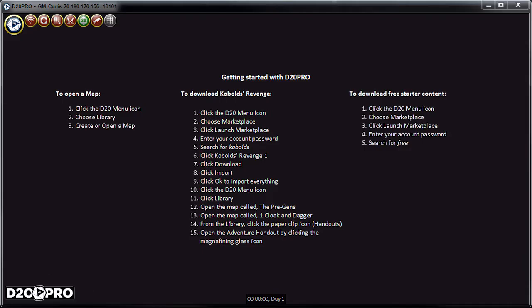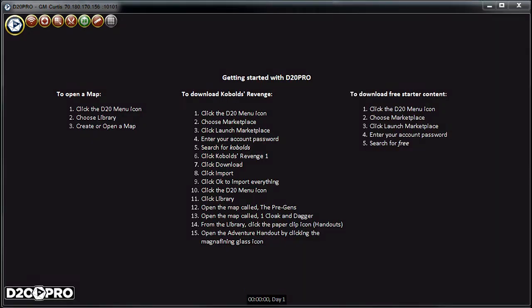Getting started with the D20 Pro's GM Primary Interface, we see eight circular buttons on the top left.